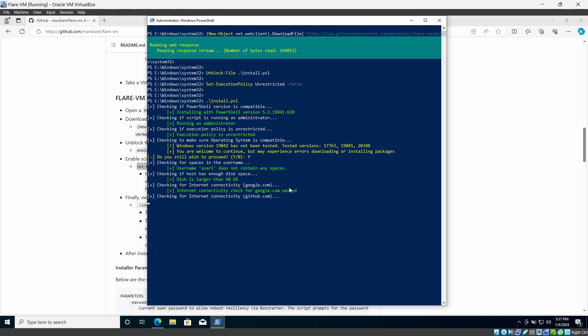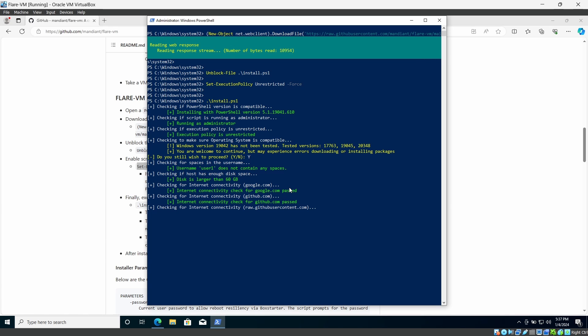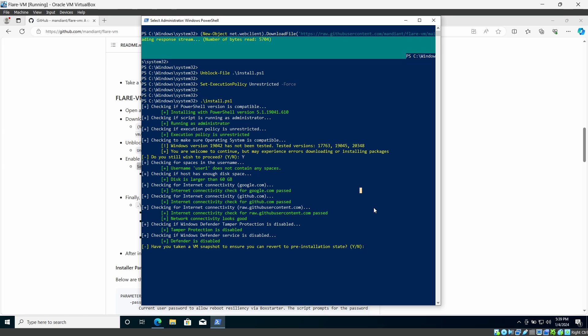So we just wait. Now it is asking have you taken a snapshot on the VM? In my case no, but if you can go ahead and do the snapshot for safer side. I will say yes.